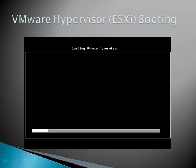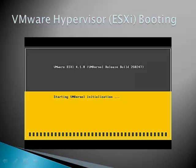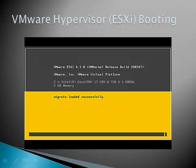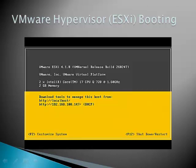Now let's look at ESXi 3.5. ESXi 3.5 is just a VMware hypervisor with onboard management limited to configuration of management network IP addresses. Here is virtualization starting right now. And this is a fully booted ESXi 3.5 server.